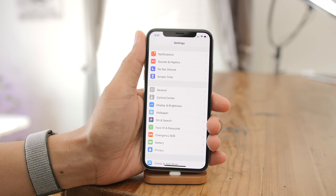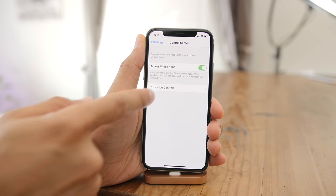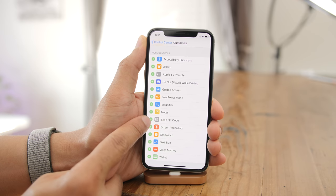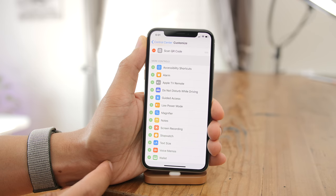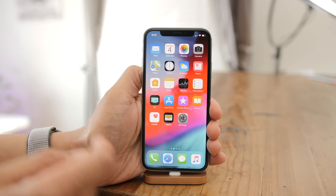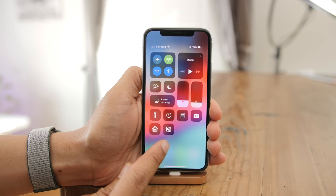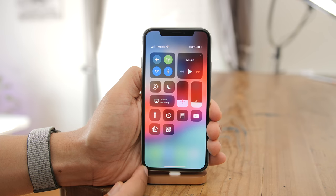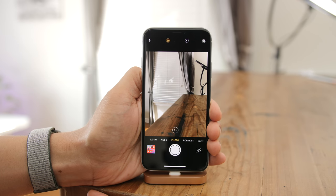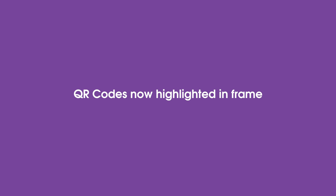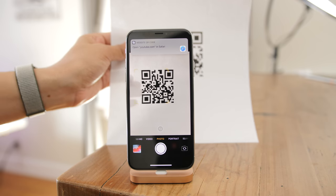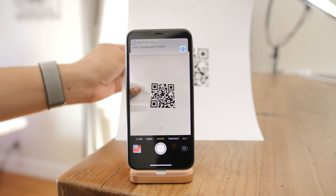You'll find a QR code shortcut within Control Center's preferences. Go to Settings, select Control Center, select Custom Controls, and scroll down to find the Scan QR Code shortcut. Invoke Control Center, tap the QR code shortcut, and that takes you to the camera app. QR codes are now highlighted within the frame — sort of like a face — to make it easier to scan them.